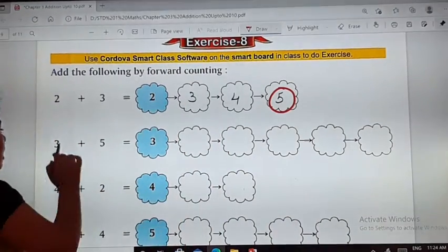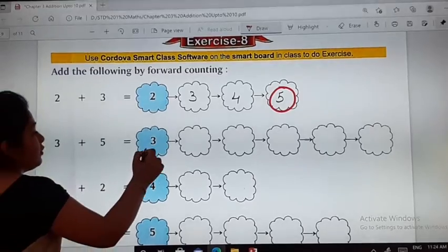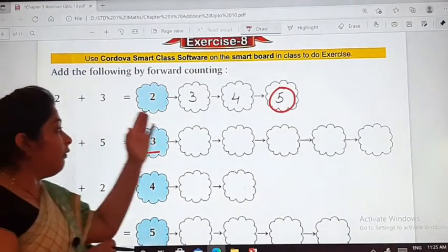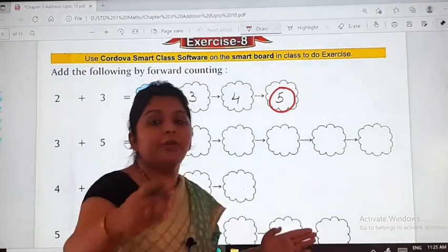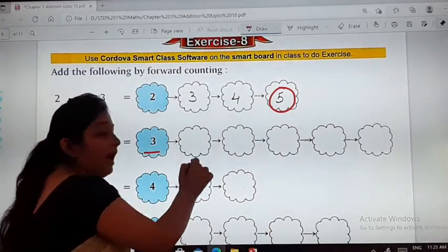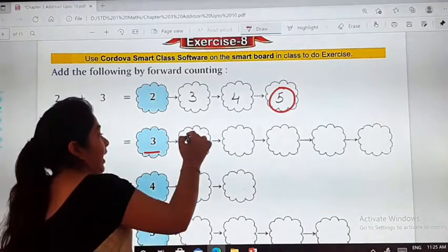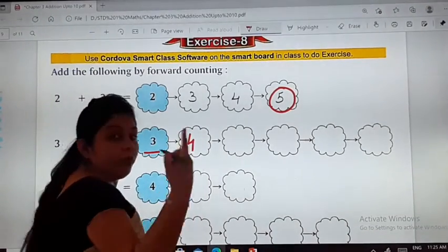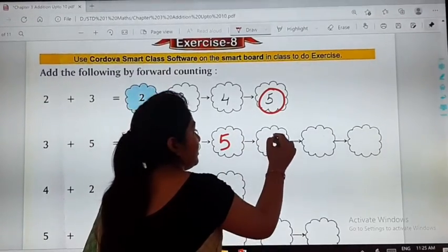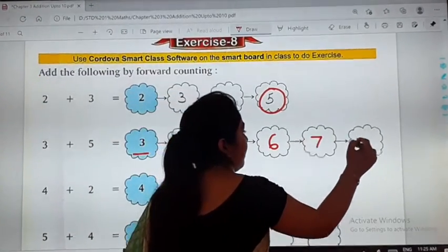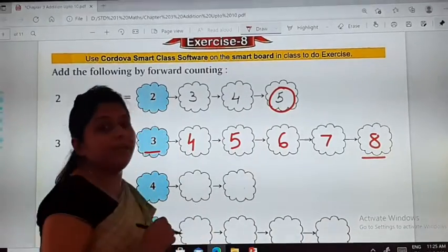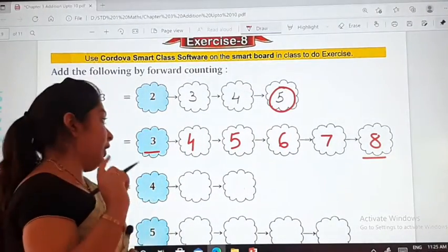Next: 3 plus 5. So 3 will be taken as the base. Now we have to move forward 5 more numbers. After 3 comes 4, then 5, then 6, then 7, and then 8. That means 3 plus 5 is 8.